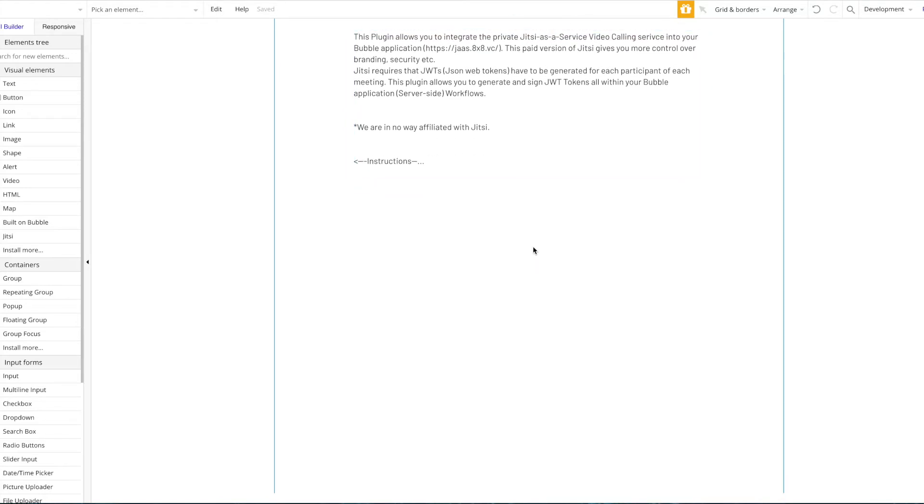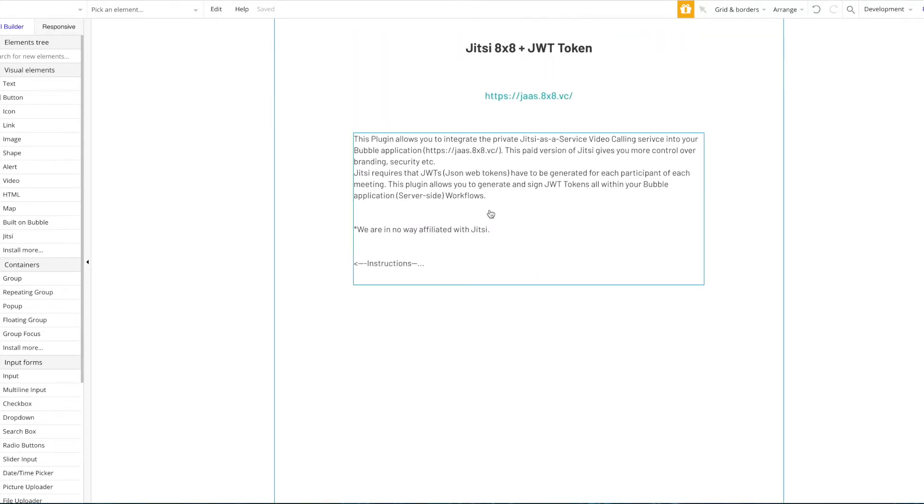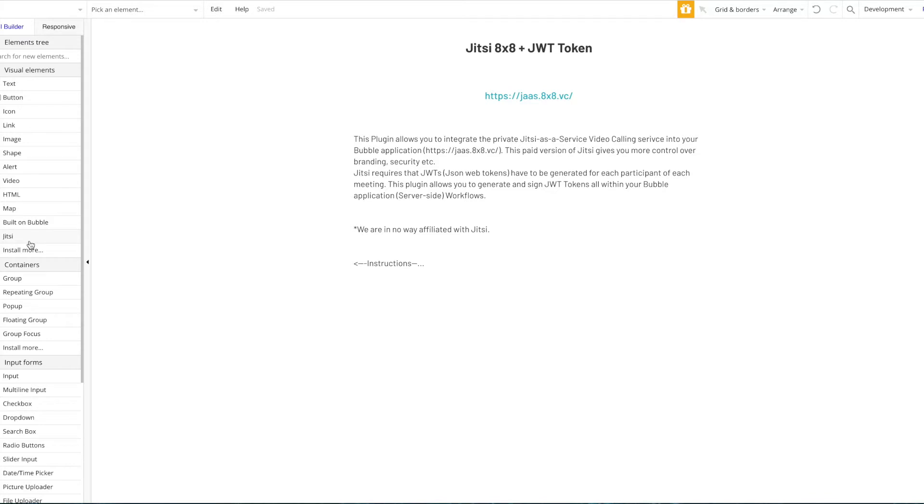So the plugin itself is quite simple. It just consists of two things: first of all, the Jitsi element, and the JWT token generation action.